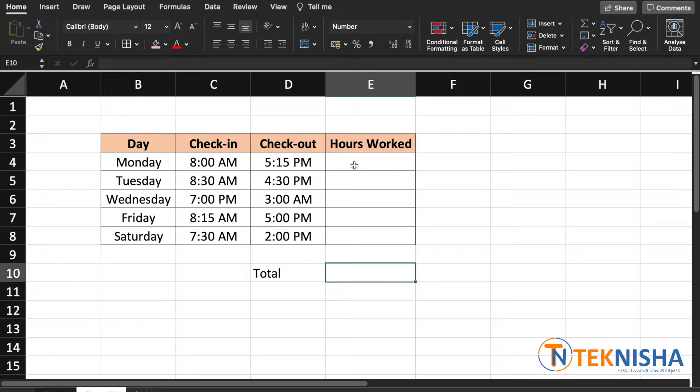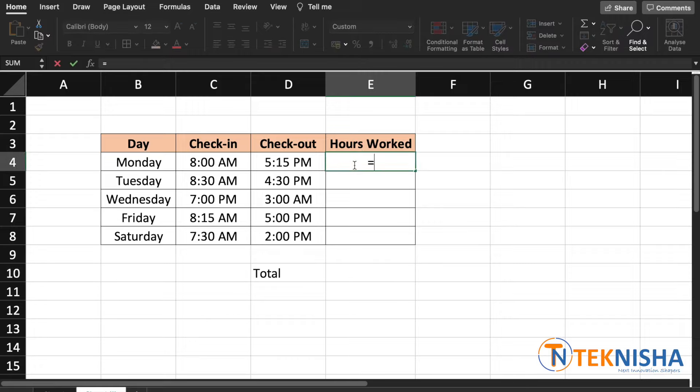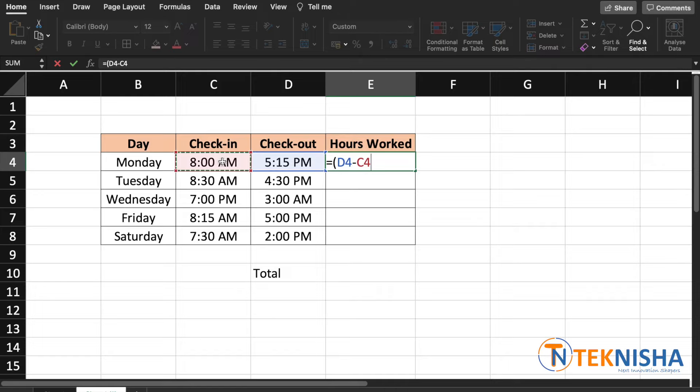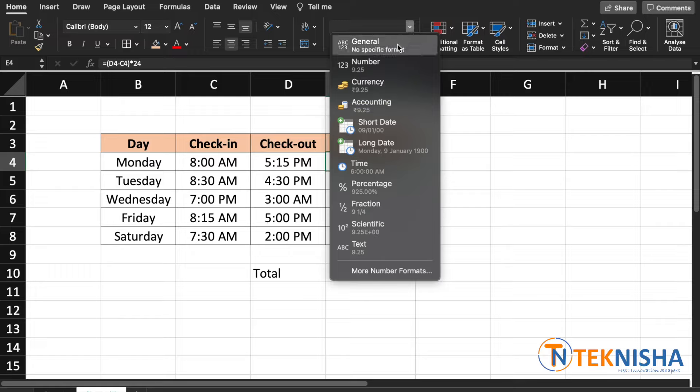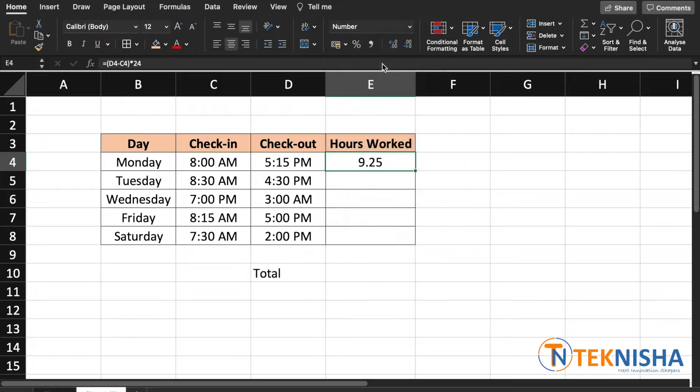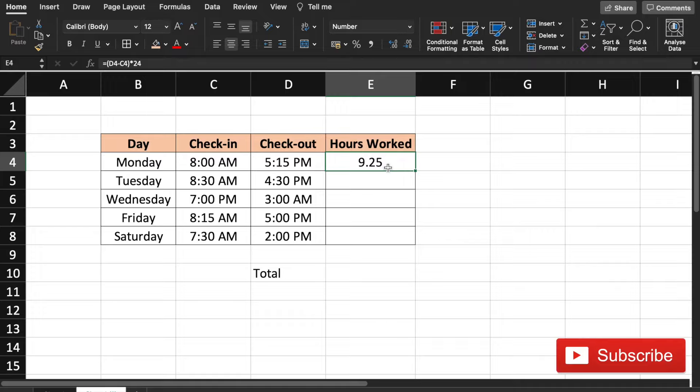You're going to put here: equal to, open the brackets, the check-out time which is in D4 minus the check-in time which is in C4, multiplied by 24. This gives us a time in hours format, and we can now change it to number. This shows that 9.25 hours were worked on Monday.